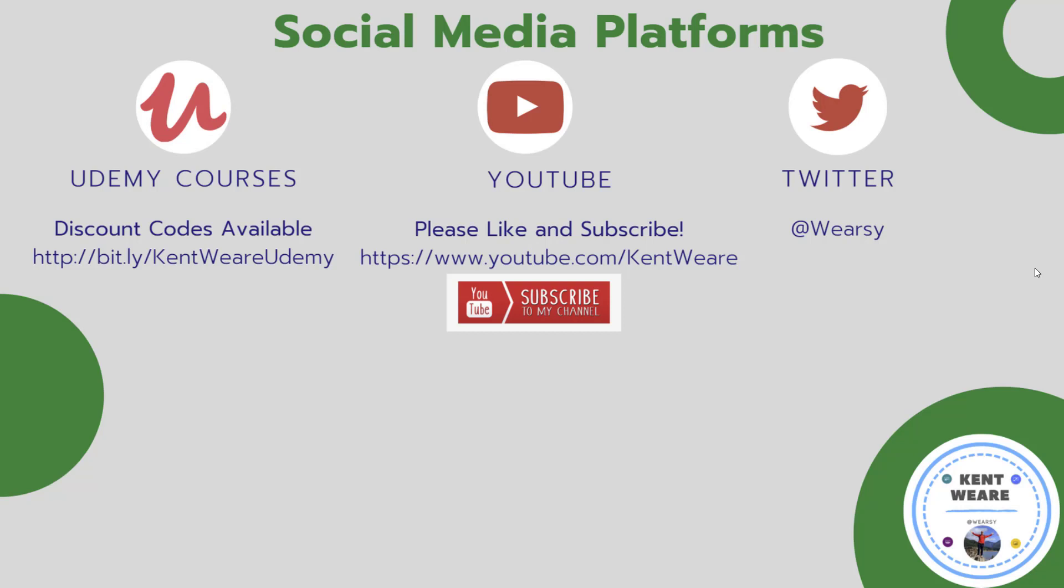If you're not subscribed, please go ahead and subscribe. If you enjoyed this video, likes are always appreciated. On top of that, if you want to follow me on Twitter, you can find me at Weirzy. Take care and we'll see you soon. Thanks for checking out this video.